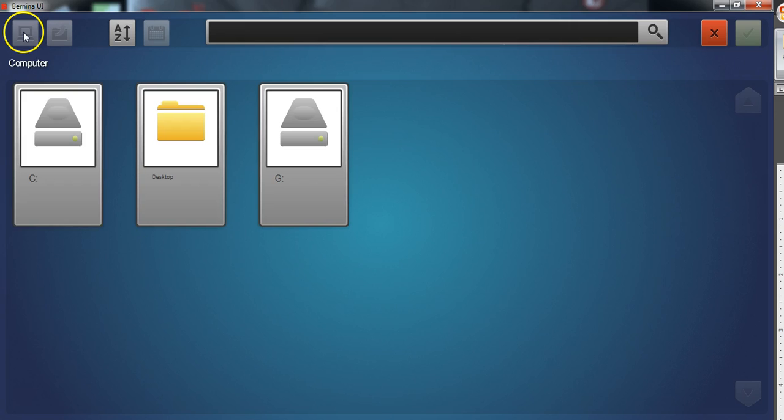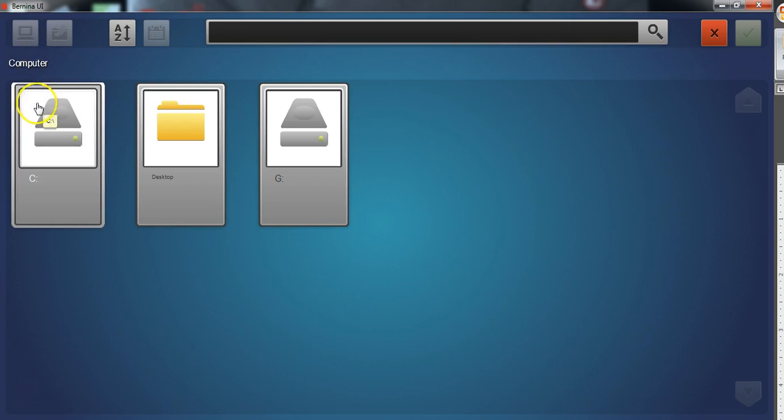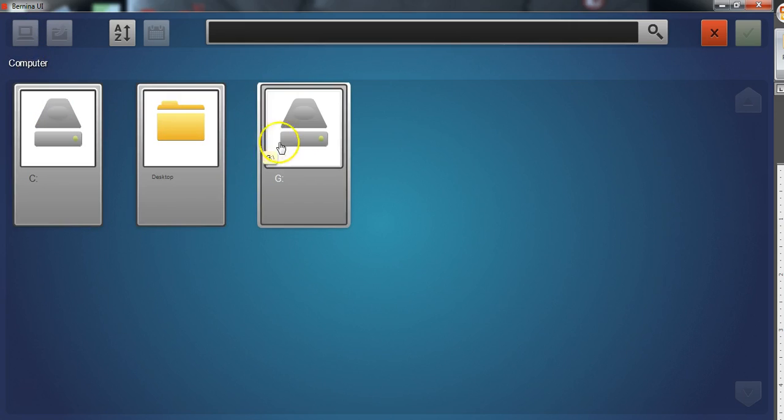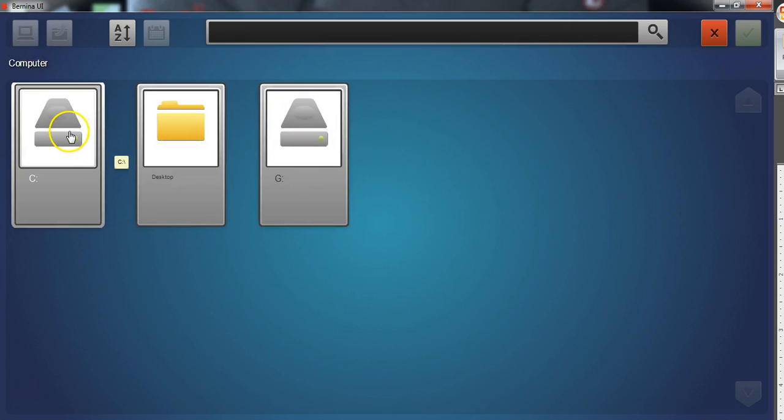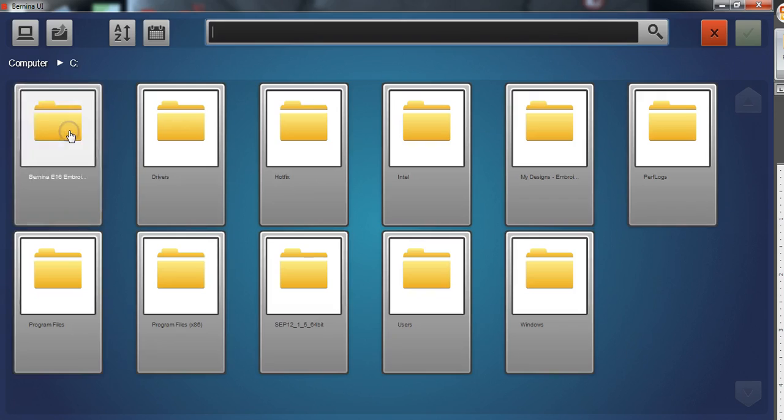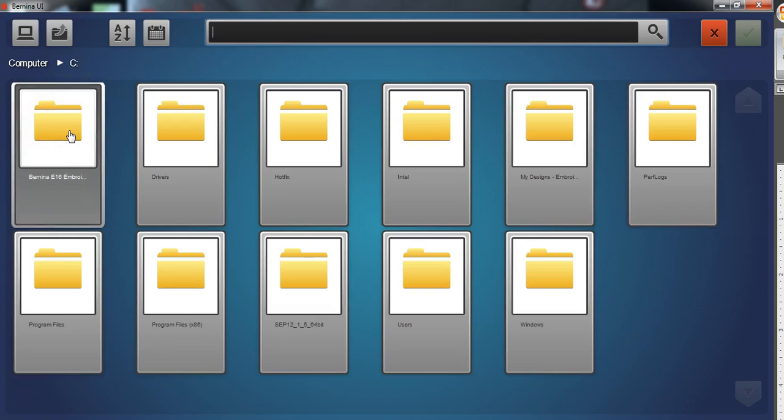The home button will take you back to your computer and show you all the accessible drives that you can navigate and access to look for your design.